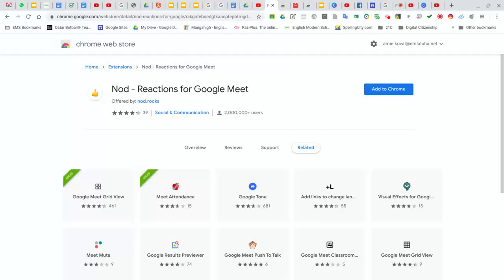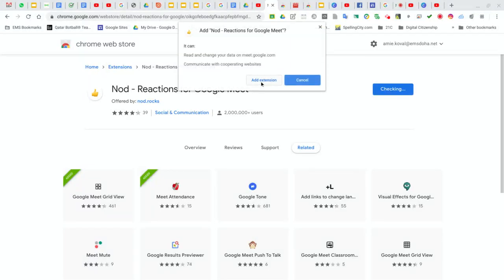If you want to add Nod Reactions for Google Meet, you'll go to the icon above, click on the icon, and this is the screen that it will take you to. When you get to the screen, you're going to add to Chrome, then give it the permissions. You're going to add the extension.